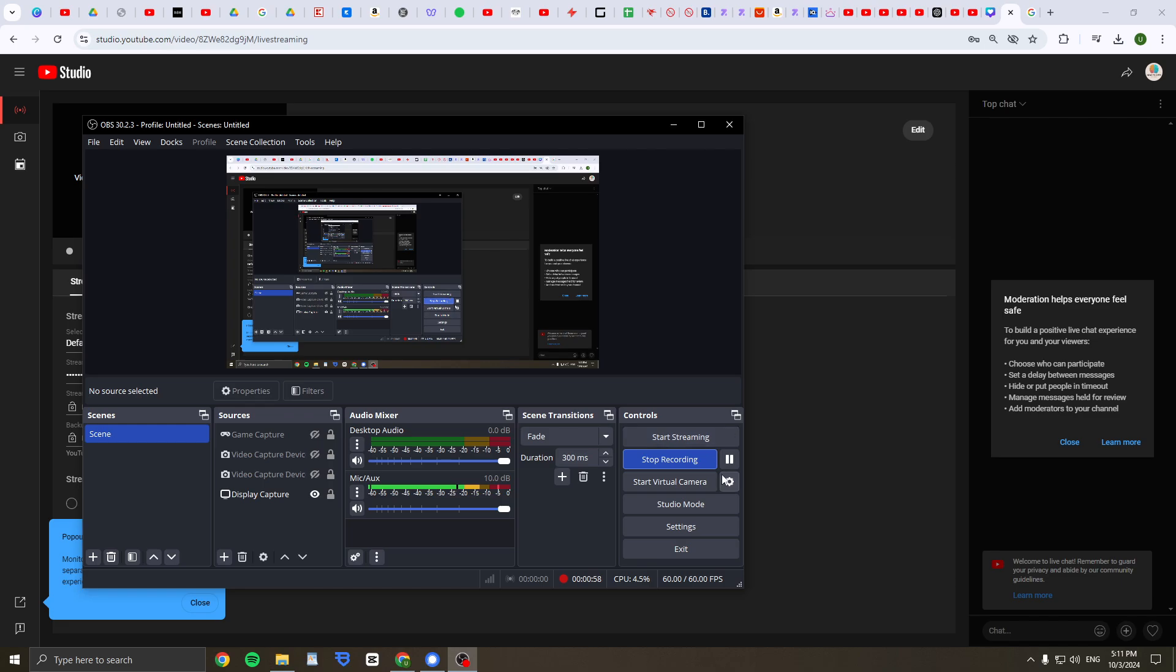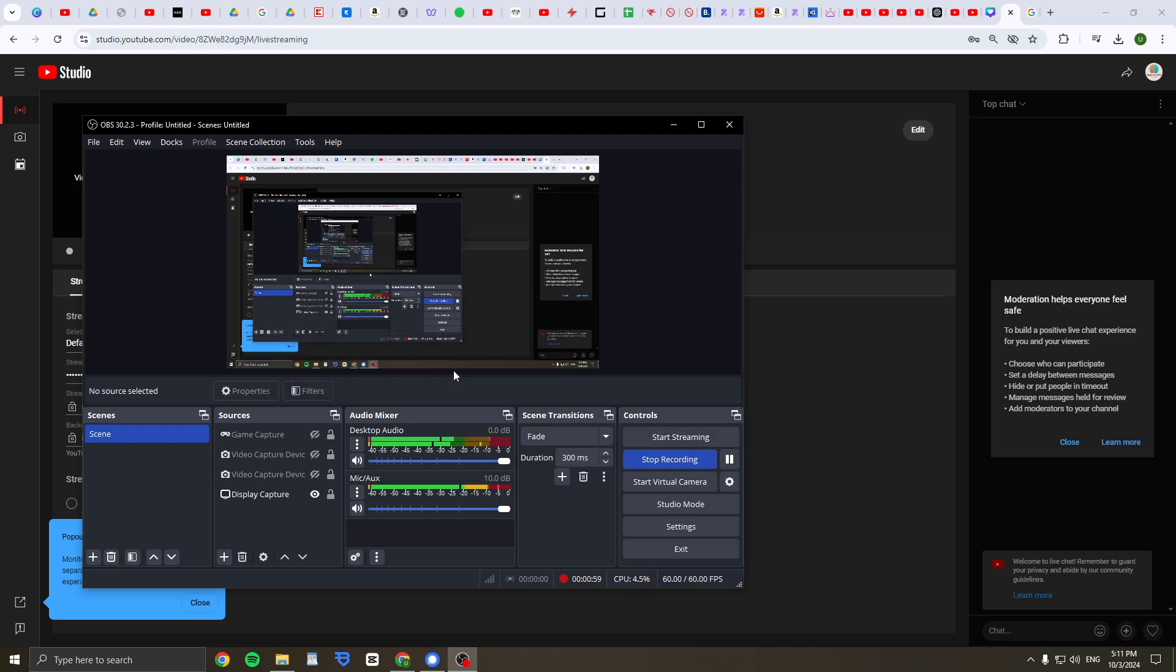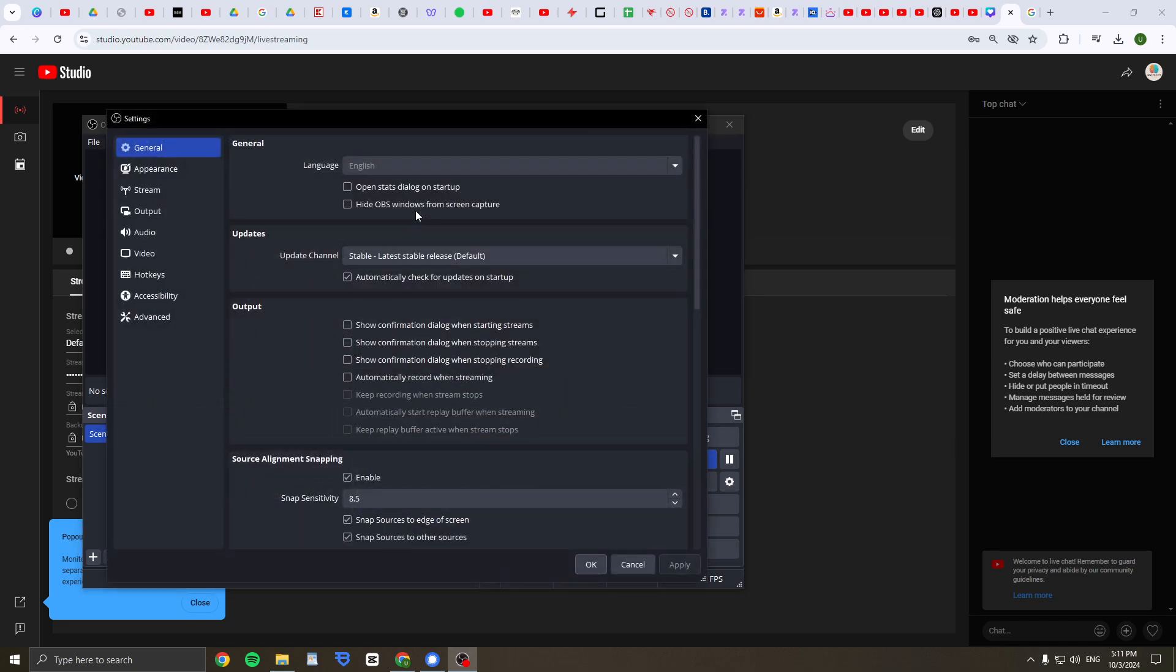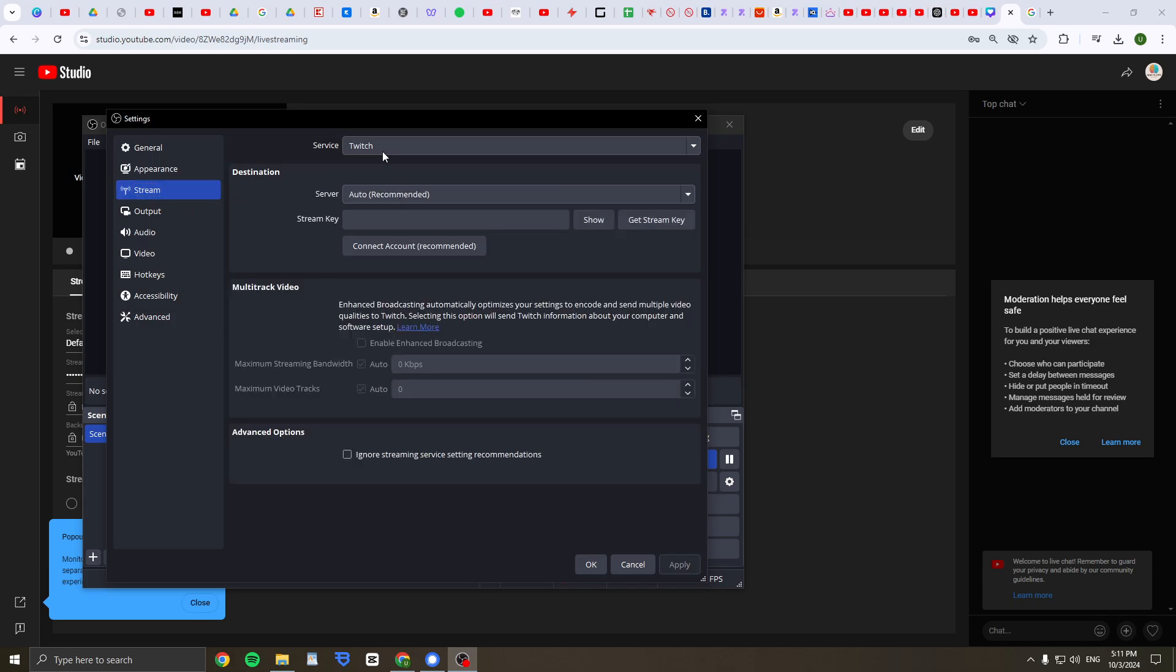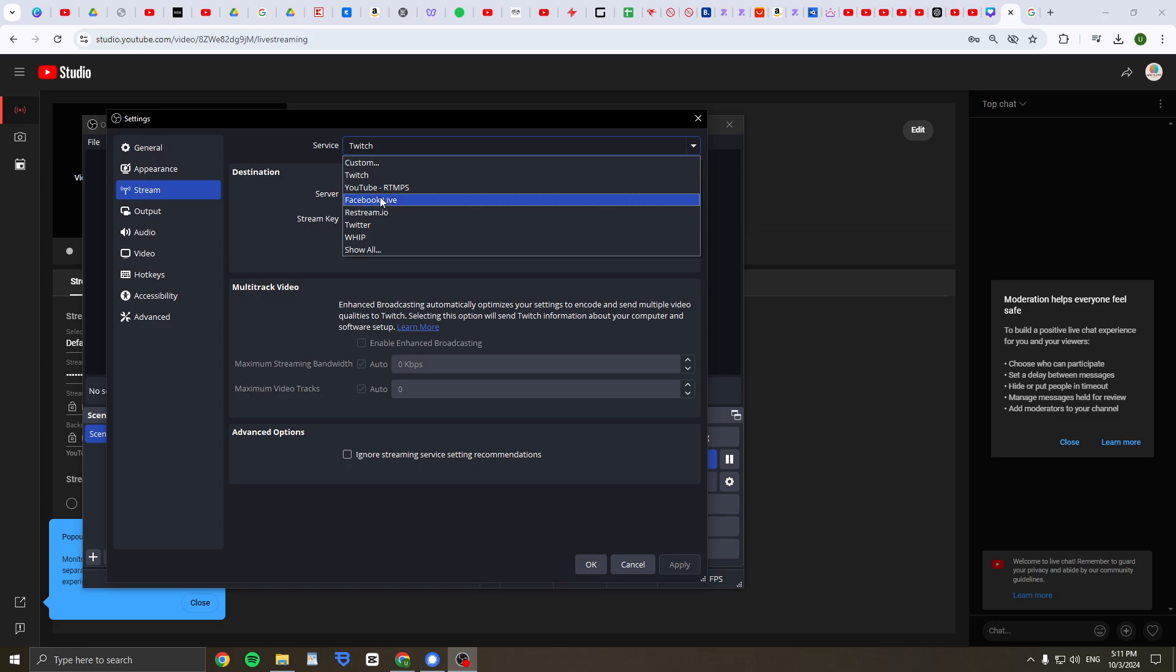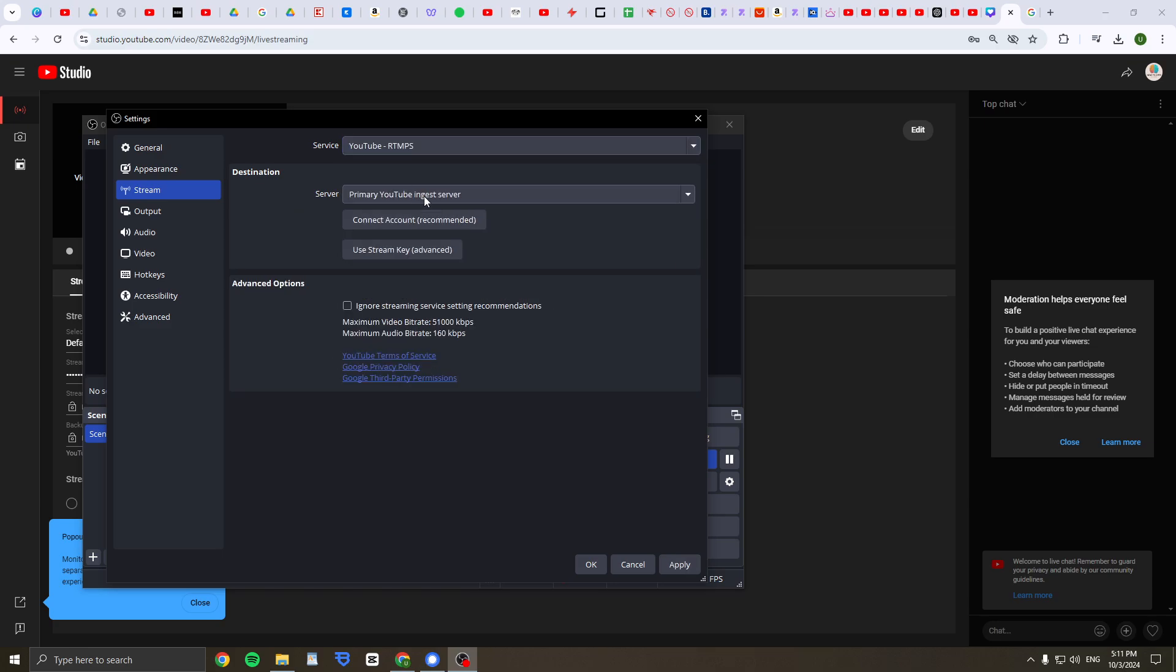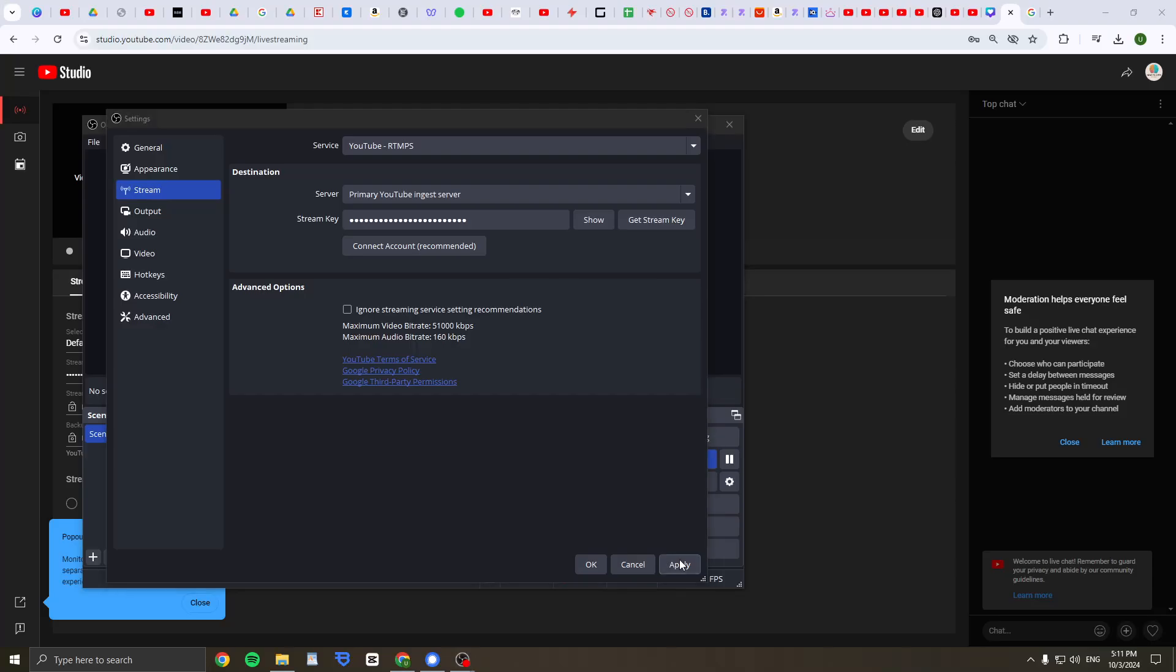So check out OBS Studio and then click on Start Streaming, click on Open Settings. And then click on Stream and then use stream key and select the service. I'm going to select YouTube. And then use stream key and then paste it and apply.